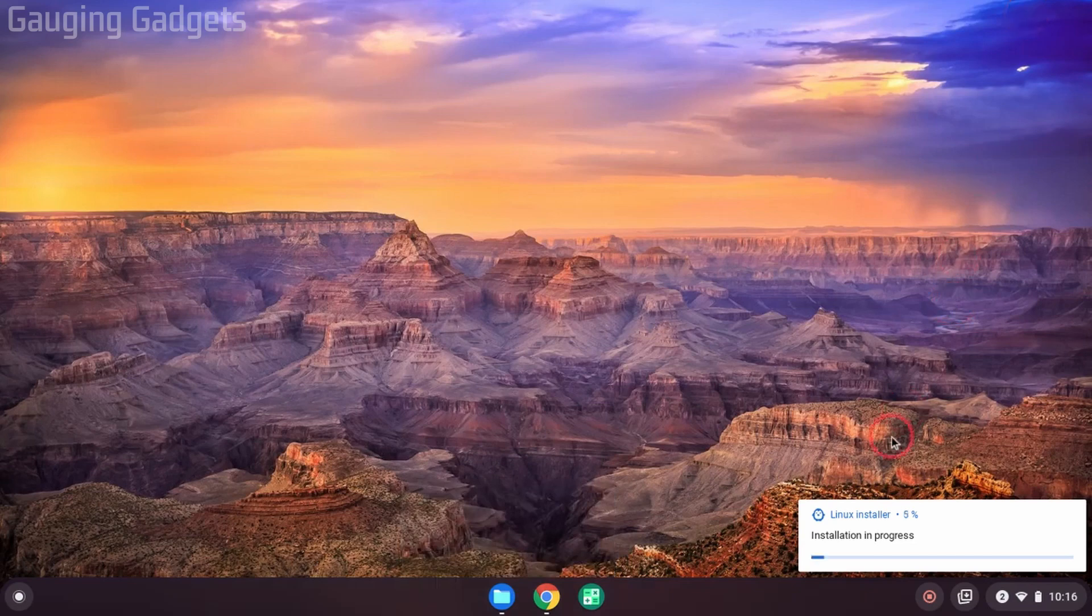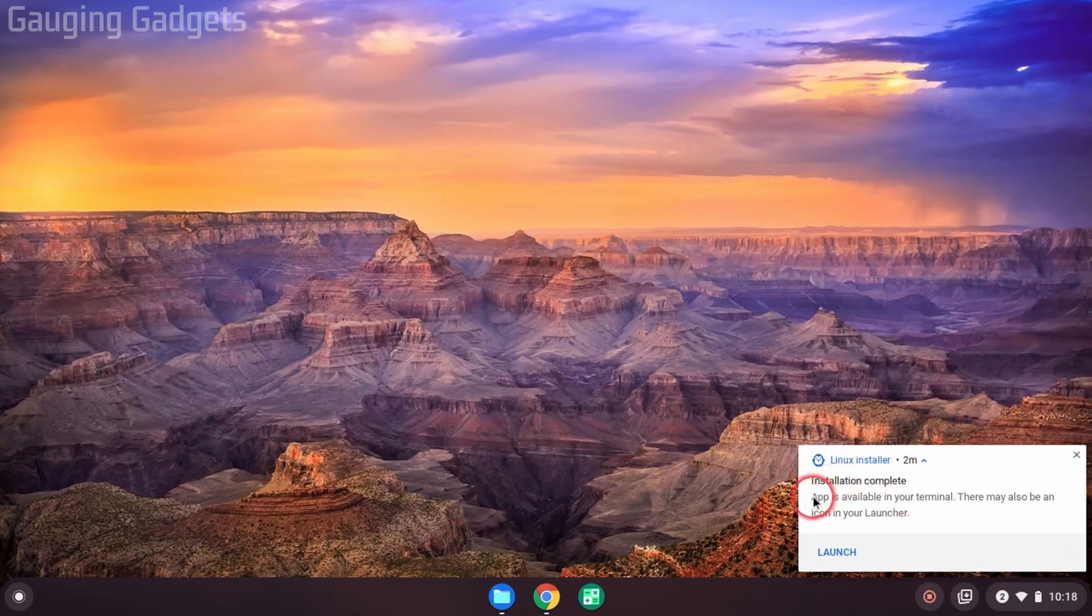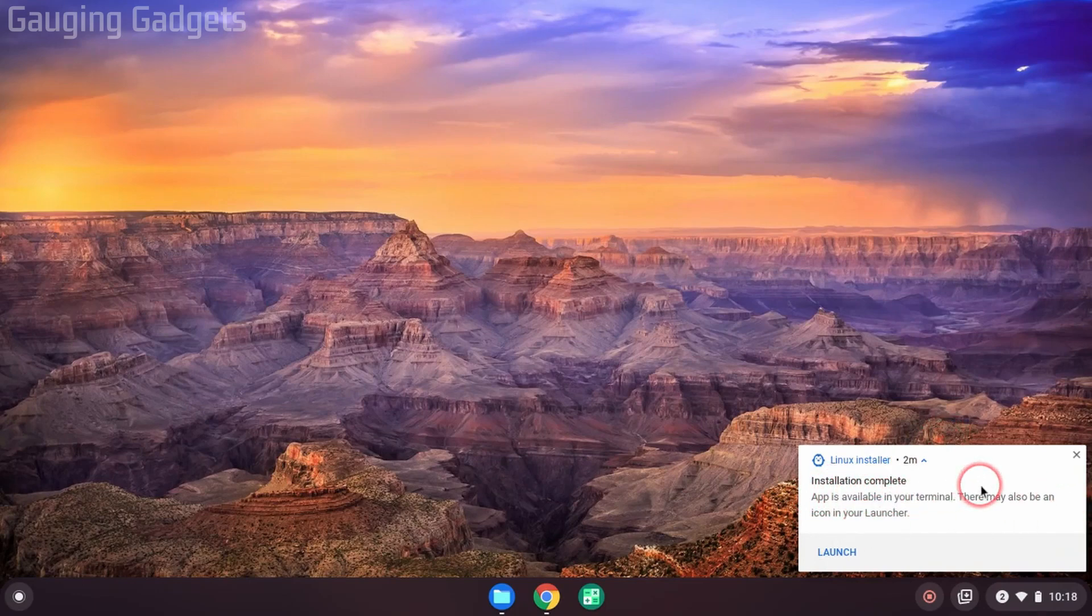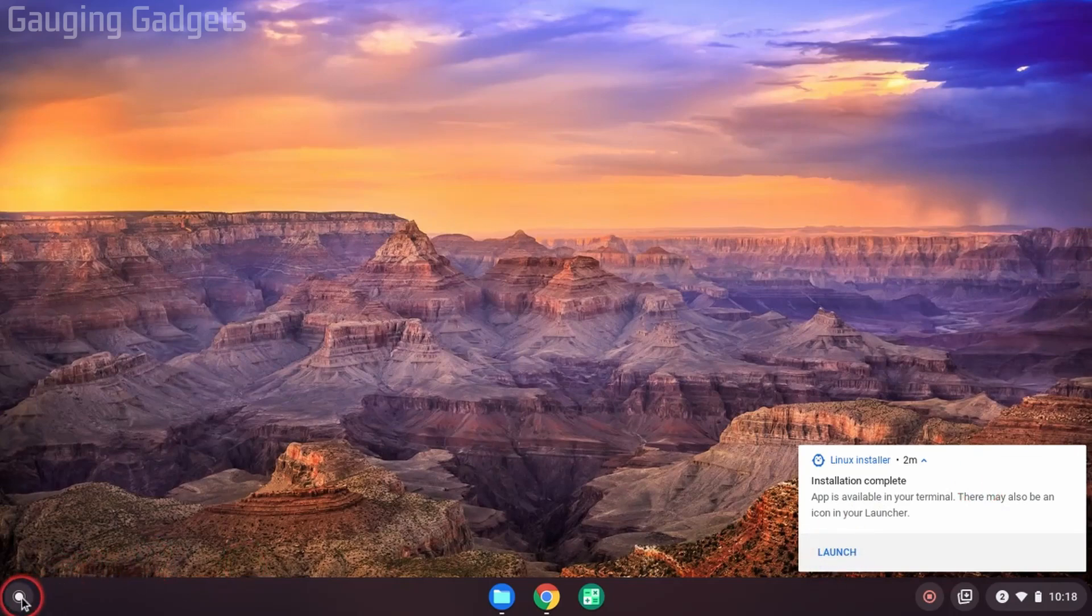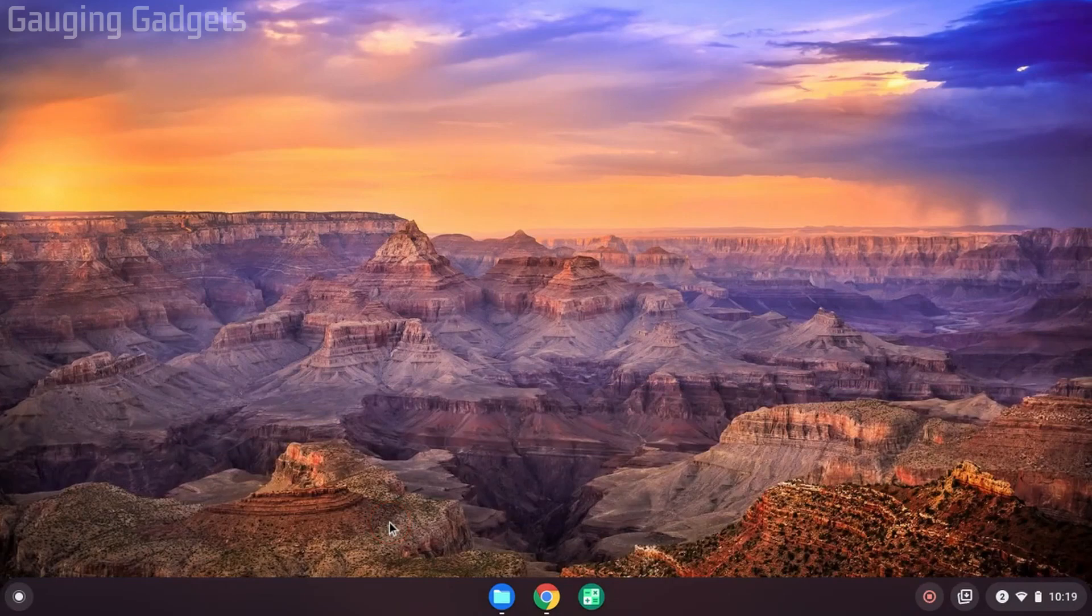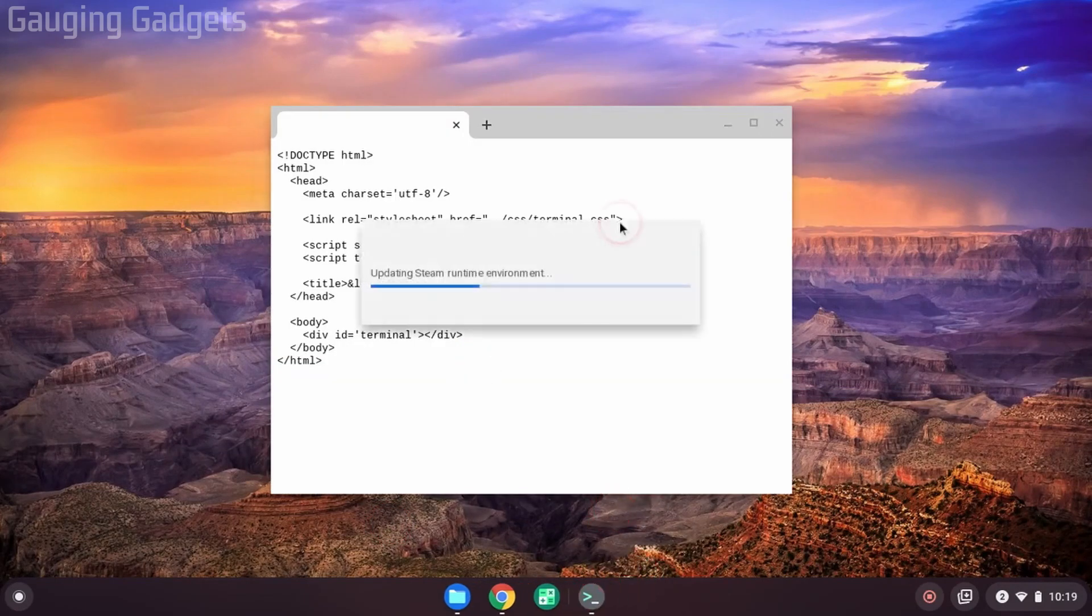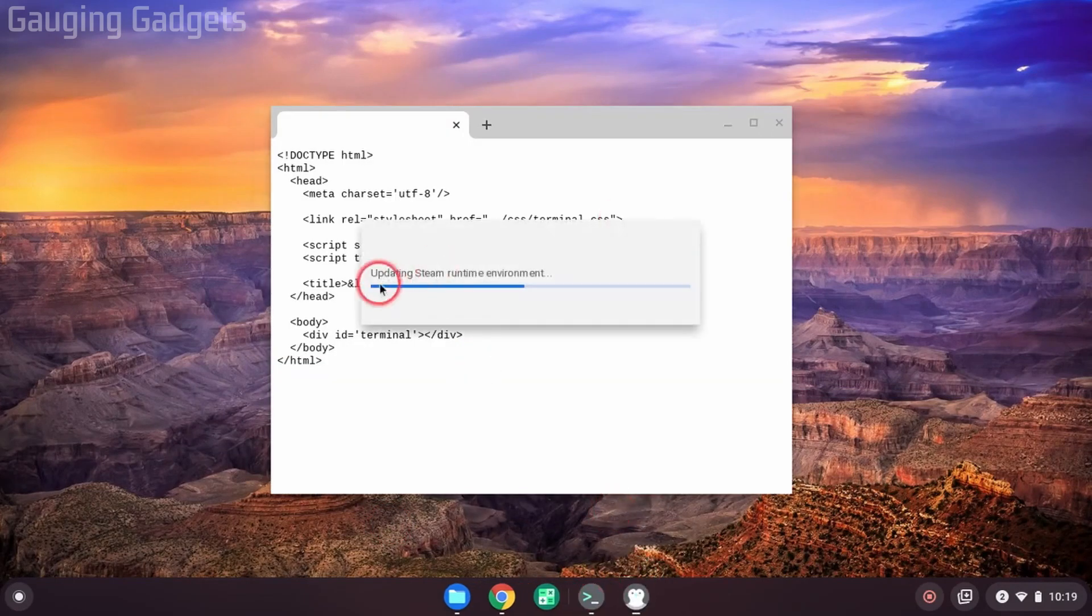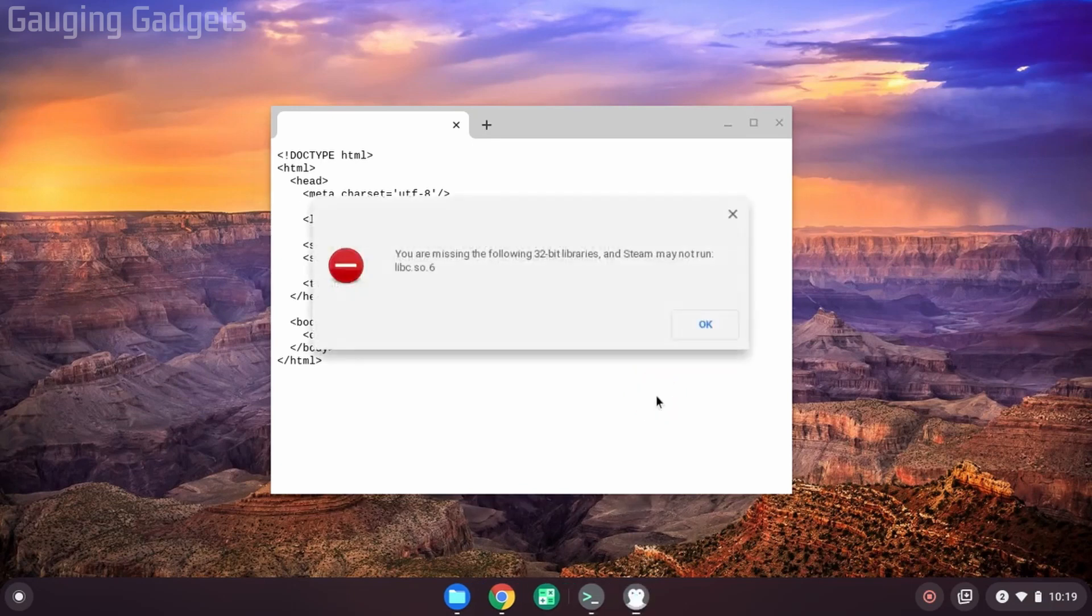You'll then see the installation process in the bottom right of your screen. Once the installation is complete, you'll see where it says the app is available in your terminal, and you can also use the launcher. So you have two options here. You can open Steam by selecting launch right here, or you can go down to the launcher in the bottom left and find it in the launcher and select it. So that's what I'm going to do. Select Steam. Then open up a terminal. You should see update Steam runtime environment. And then it will go through an installation and update process with Steam.